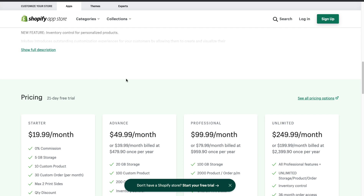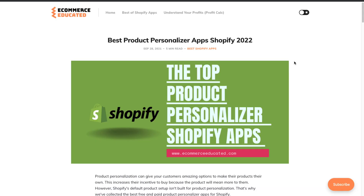That concludes the video on the best product personalizer apps for Shopify in 2022. If you enjoyed this video, I'd love it if you hit the like and subscribe button below, as it really helps the channel out. Also, check out our sponsor Profit Calc — it lets you do your profit calculations in just one click, and there's a link in the description for a 15-day free trial. Thank you so much for watching, and I'll see you in the next video.